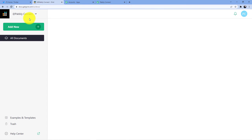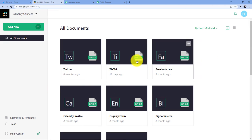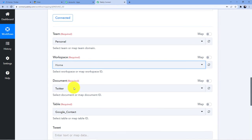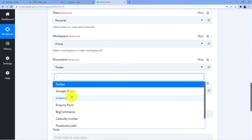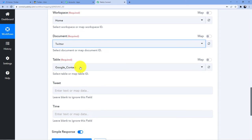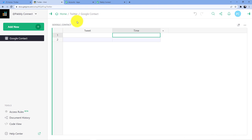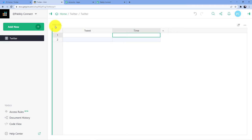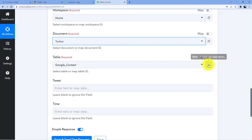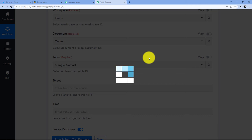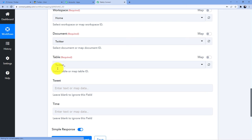Let me go here. This is my workspace home. Here I have my documents — Twitter. So I will go here and select Twitter. I have so many documents here, I can select anyone, and I am selecting Twitter. Now it is asking me for the table. It is written Google contact here, so wait a minute — let me rename this. It is not Google contact, it is Twitter. Now you can see the table name has been changed from Google contacts to Twitter. It is still showing Google contacts here, so just go and refresh this. Now you can see Twitter is written here at the table.